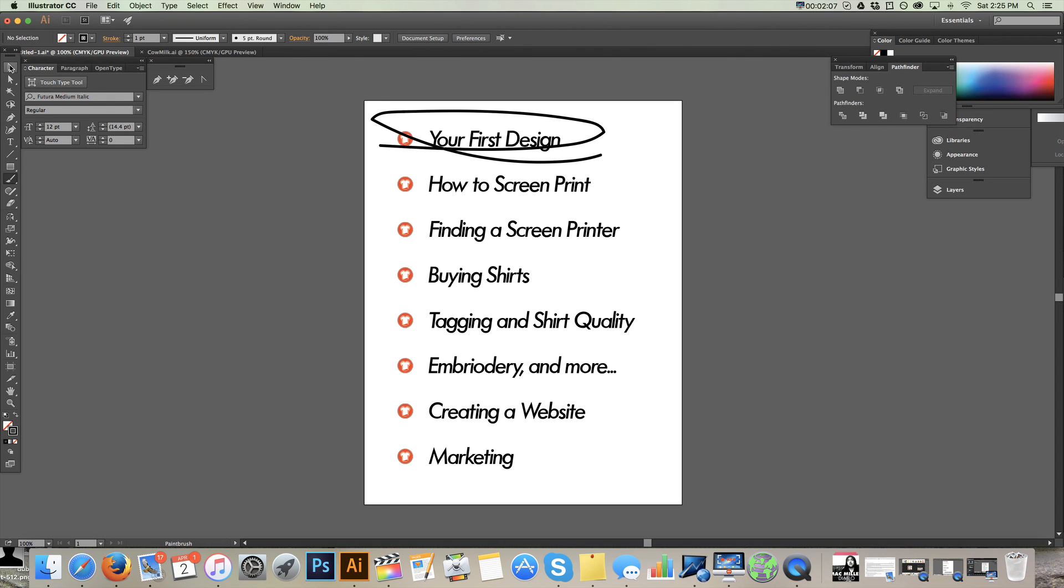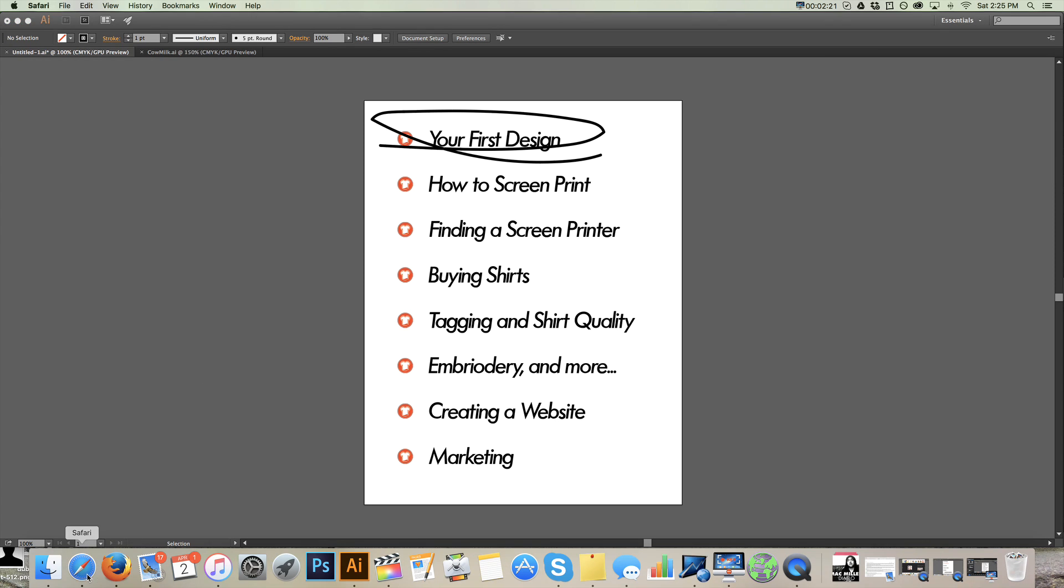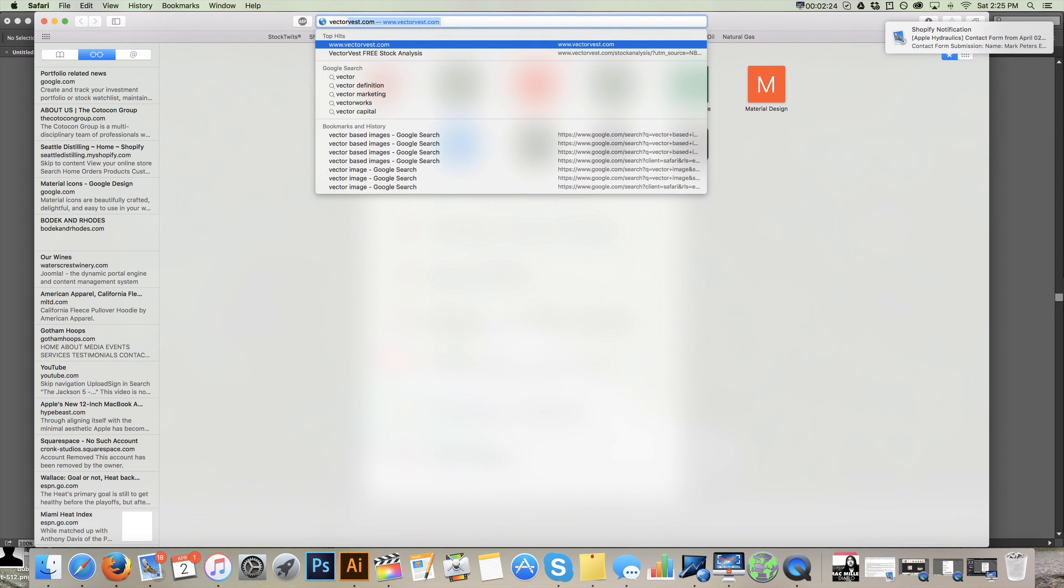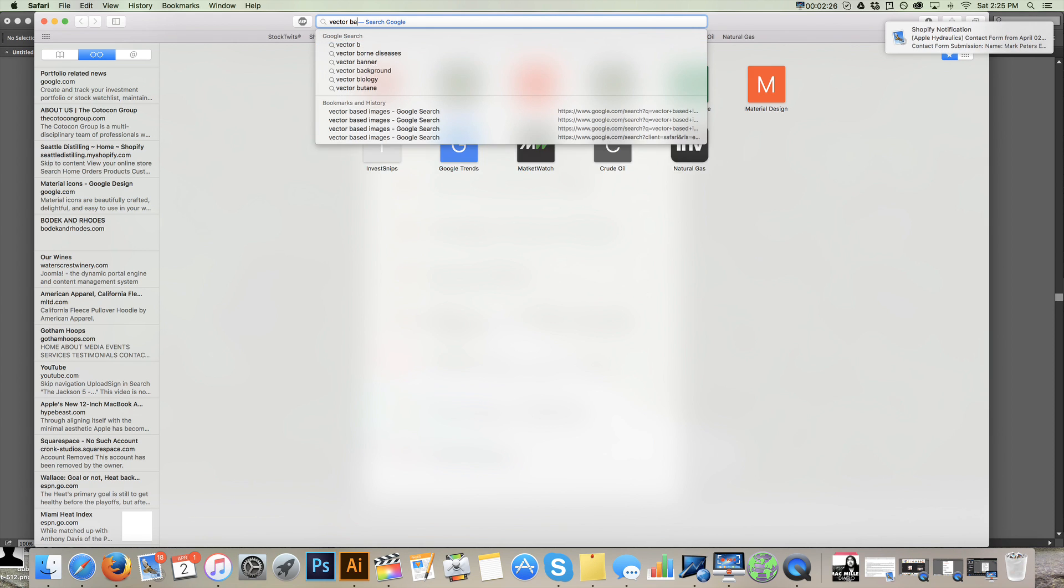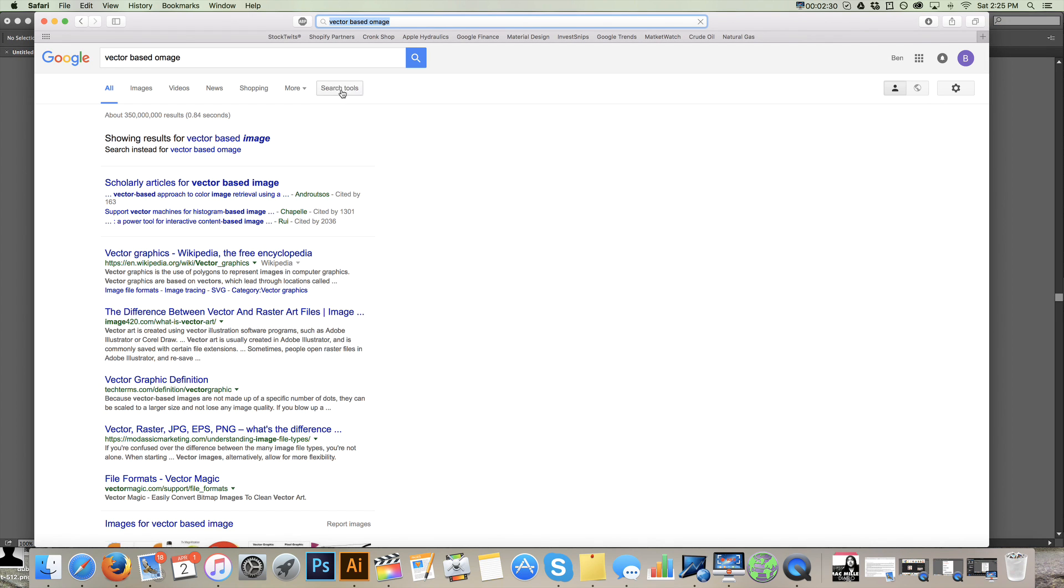So let's get into it. We're going to be working in Illustrator because the end-all be-all format that you want for your design in order to get screen printed is a vector-based design. That's going to be done in Illustrator. Photoshop is a little bit different. So let's talk about what the heck is the difference between these two. Really what you want to know is the difference between a vector-based design and a pixel-based design.